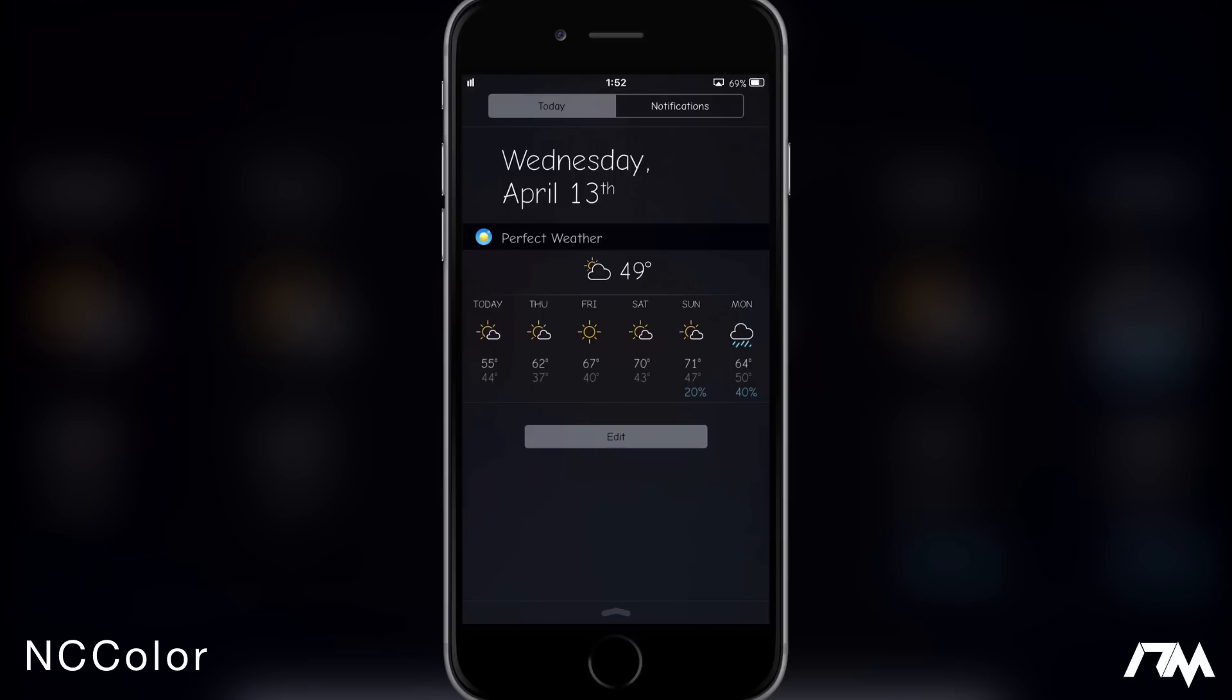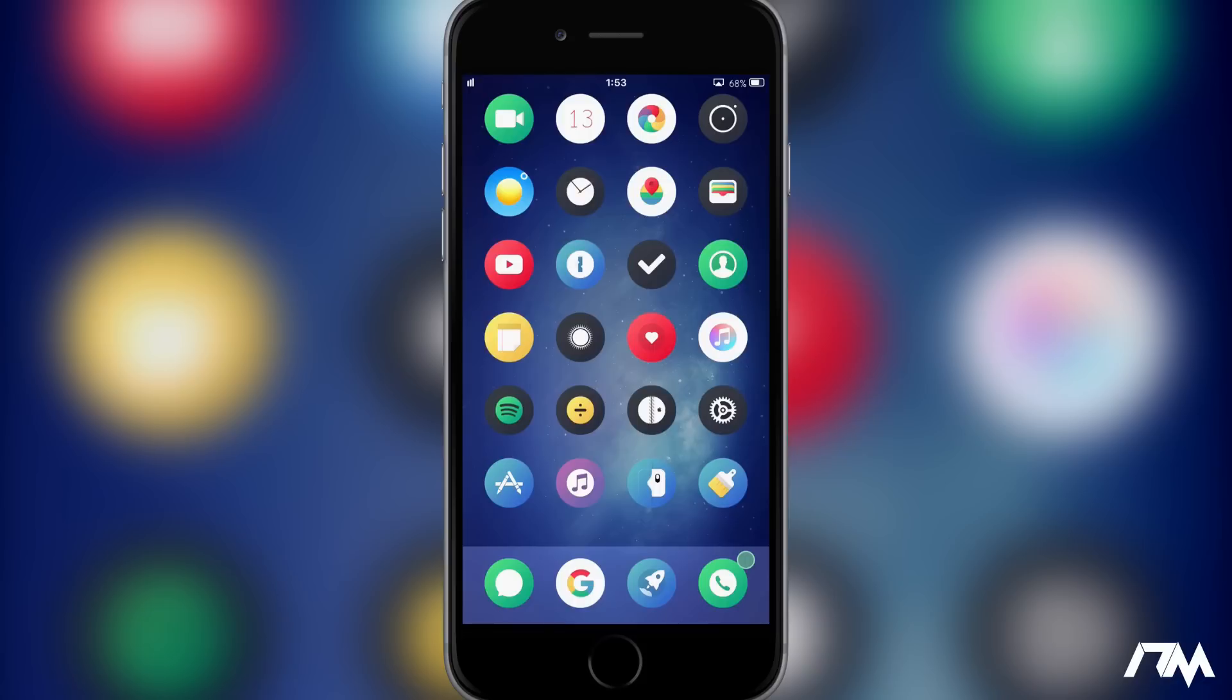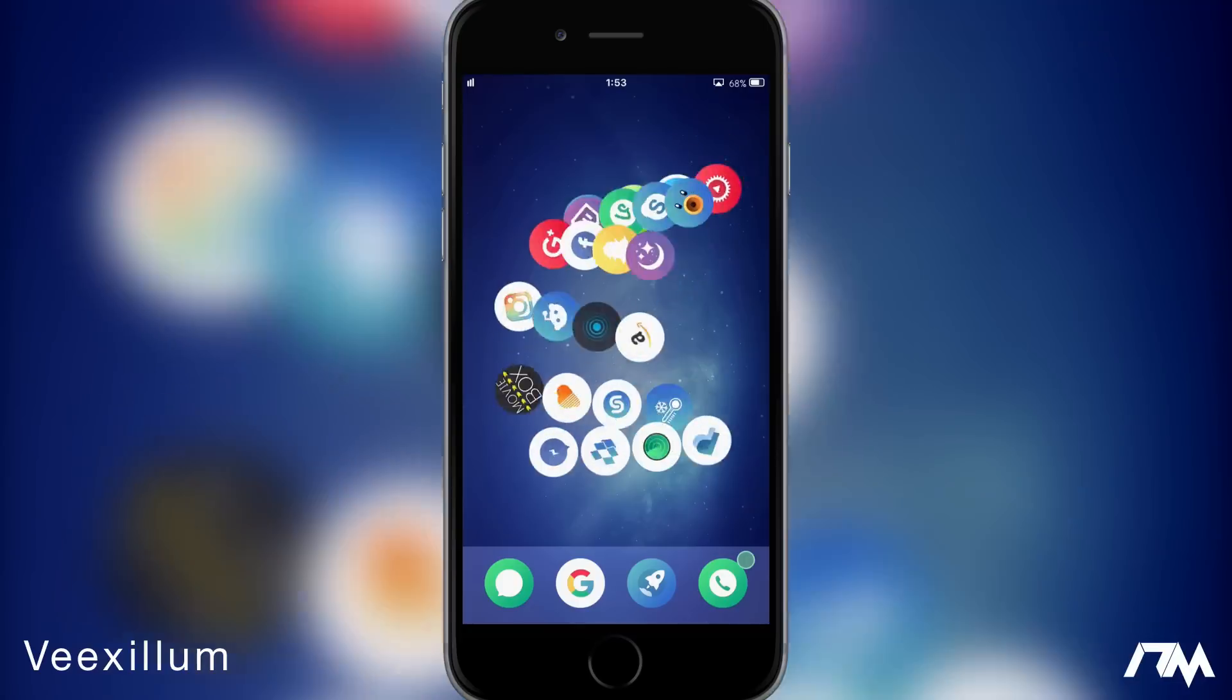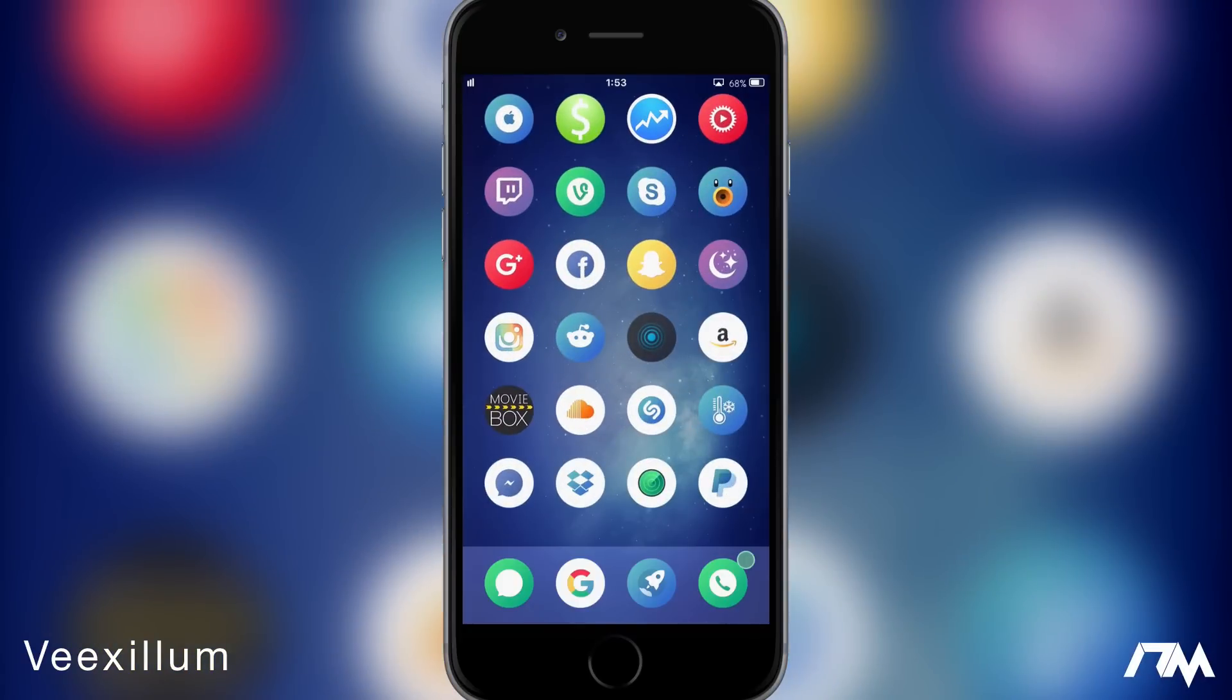So the featured theme of this week is Vexillum and it's also paired with round iOS 8. So I have the Vexillum app icons and then I have the round with them as well, similar to last week's. I'm just a sucker for round icons but I really like the theme Vexillum. So I'll just kind of scroll through a couple of the pages here so you guys can get an idea of what the app icons look like.